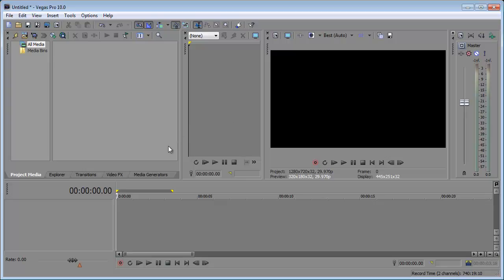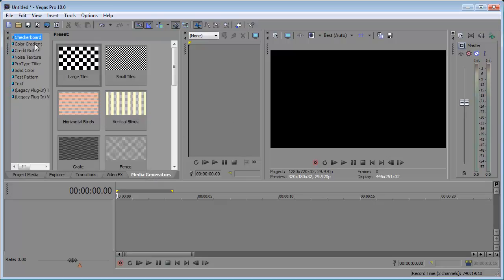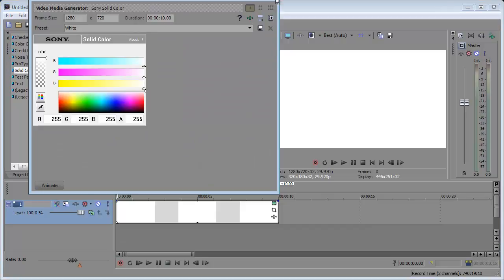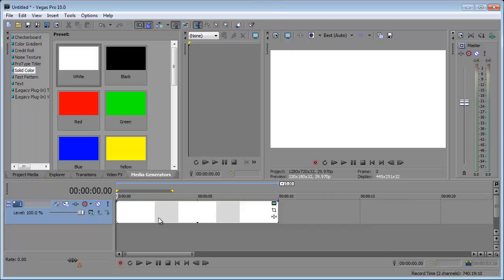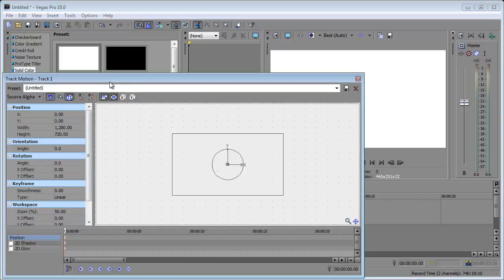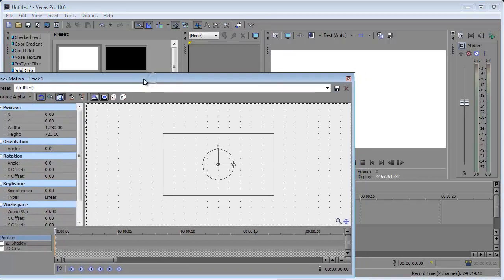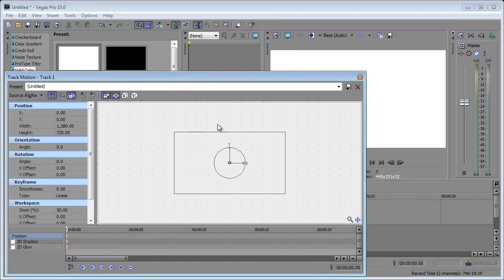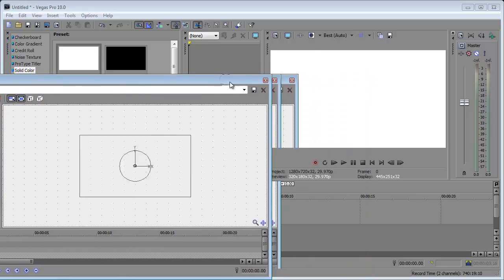For example, I'm gonna get a white solid color into my project here and you can see that it's on its own new layer. When you come over here you see this little button that says track motion. What this does is it brings up this track motion window and all the settings we change here apply to all the clips on this layer.